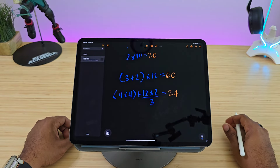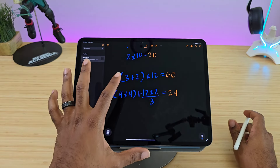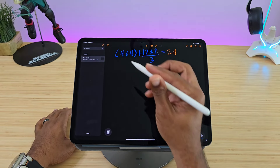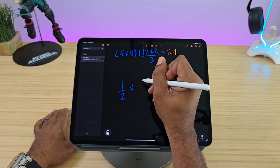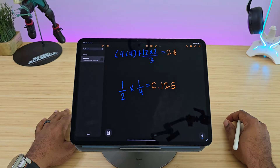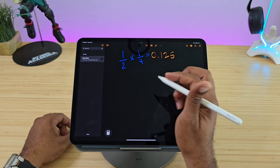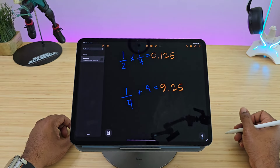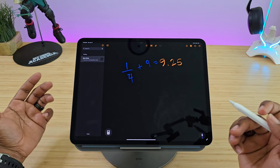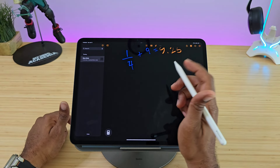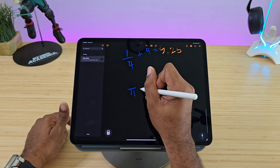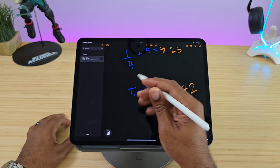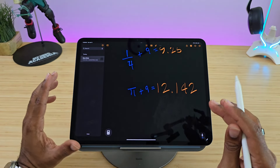Let's get more complex: 4 times 4 plus 12 times 2 over 3 equals — it actually put the whole equation together and gave us the answer. I wanted to see if it works with fractions — and it does work with fractions. I even drew a pi symbol and it recognized it. It's literally working with just about everything I'm throwing at it.